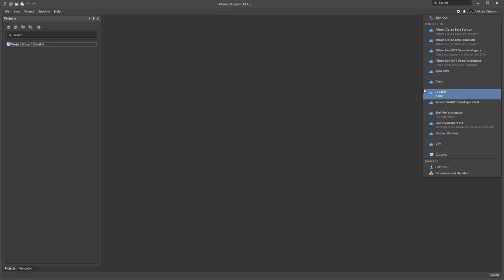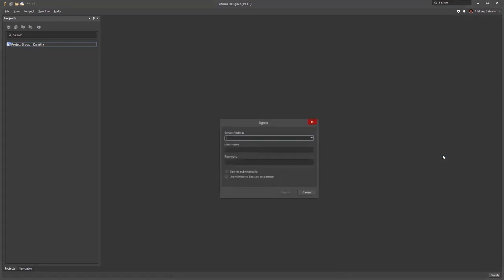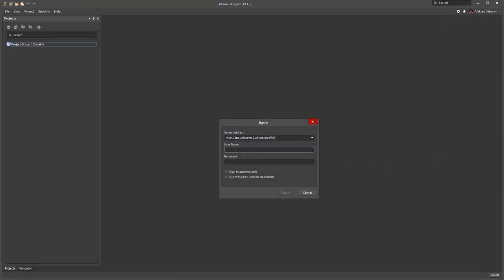Then, connect to custom server. I put my server address, the one I have previously copied here, and put a default password that already exists in Concord Pro.